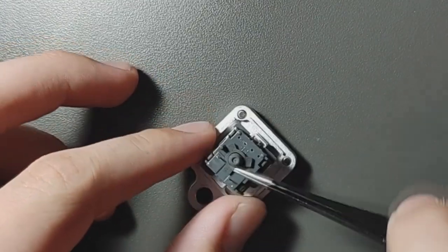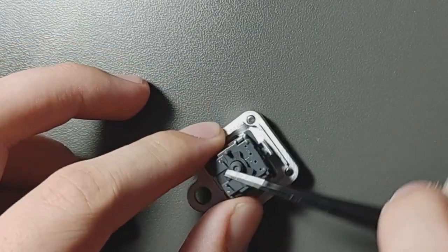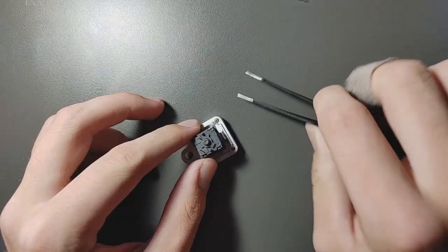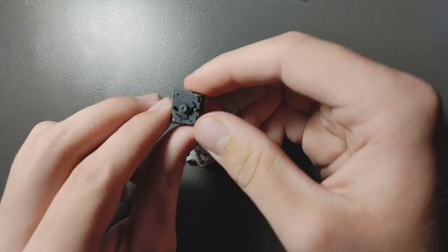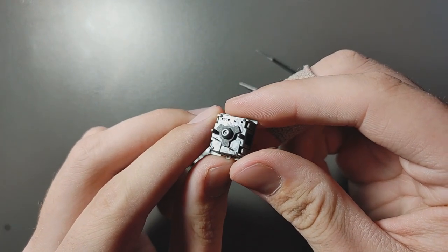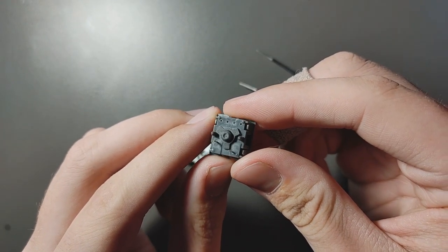Afterwards, use your tweezers and gently apply pressure to all ends of the tripod to ensure that it is fully adhered to the bottom of the switch.